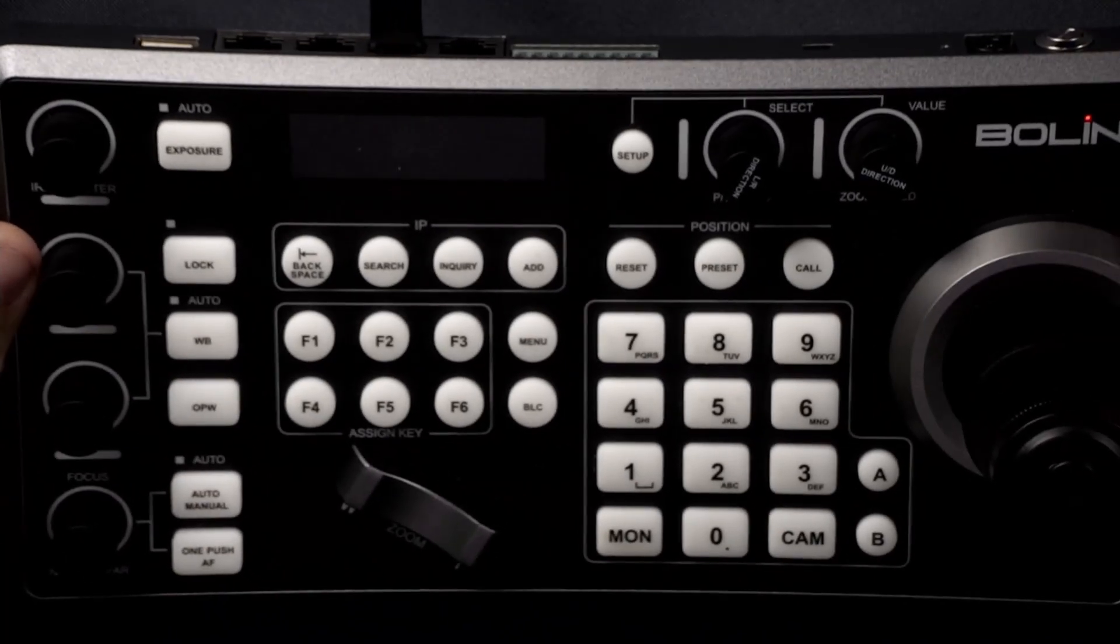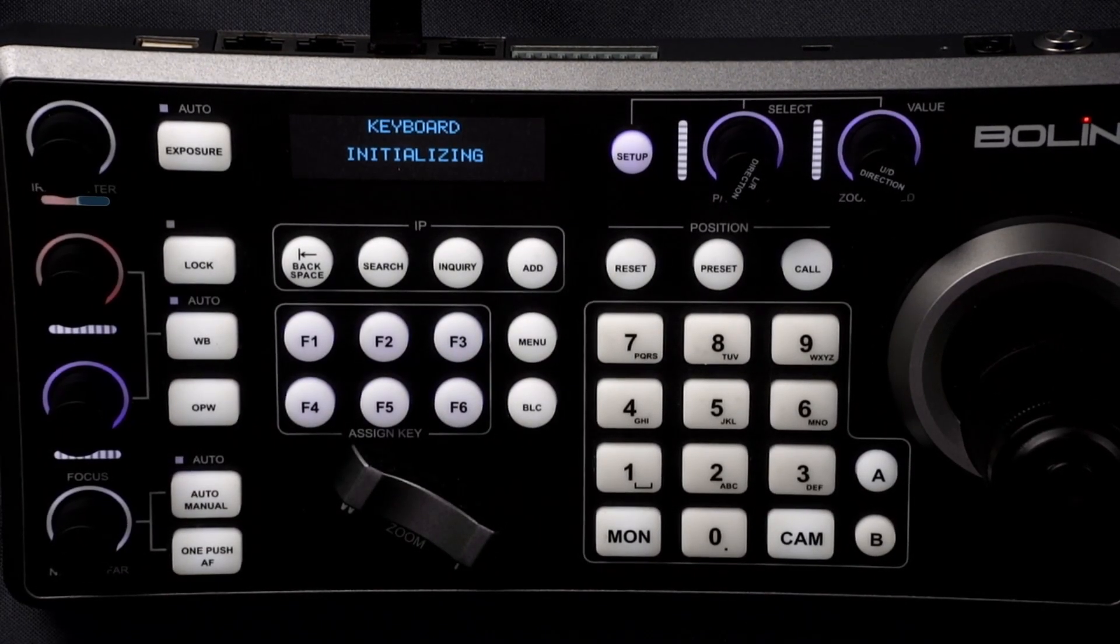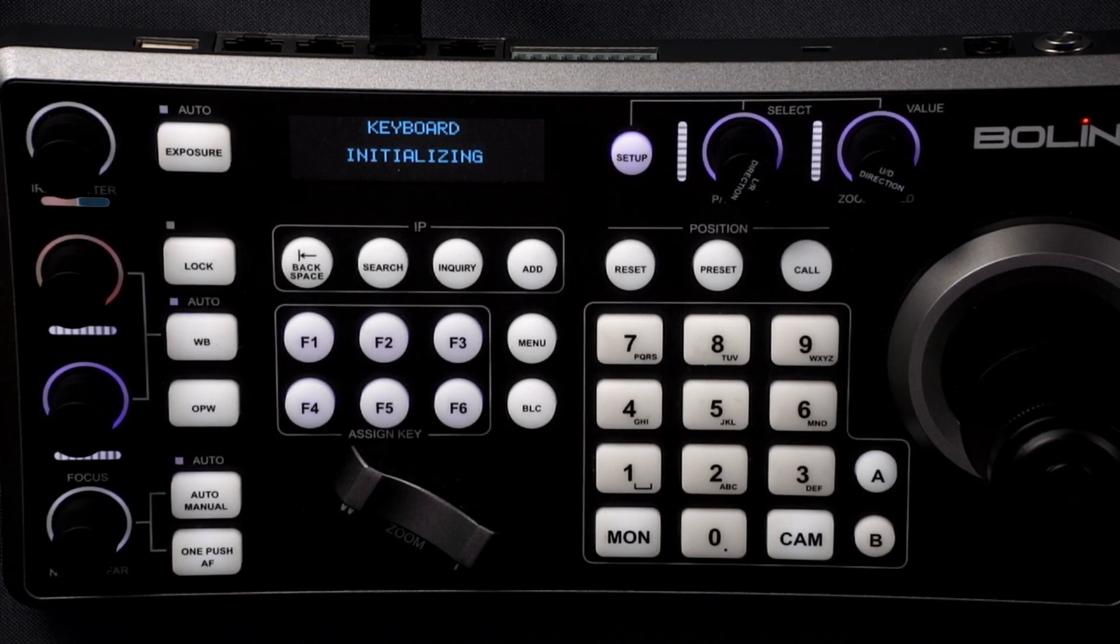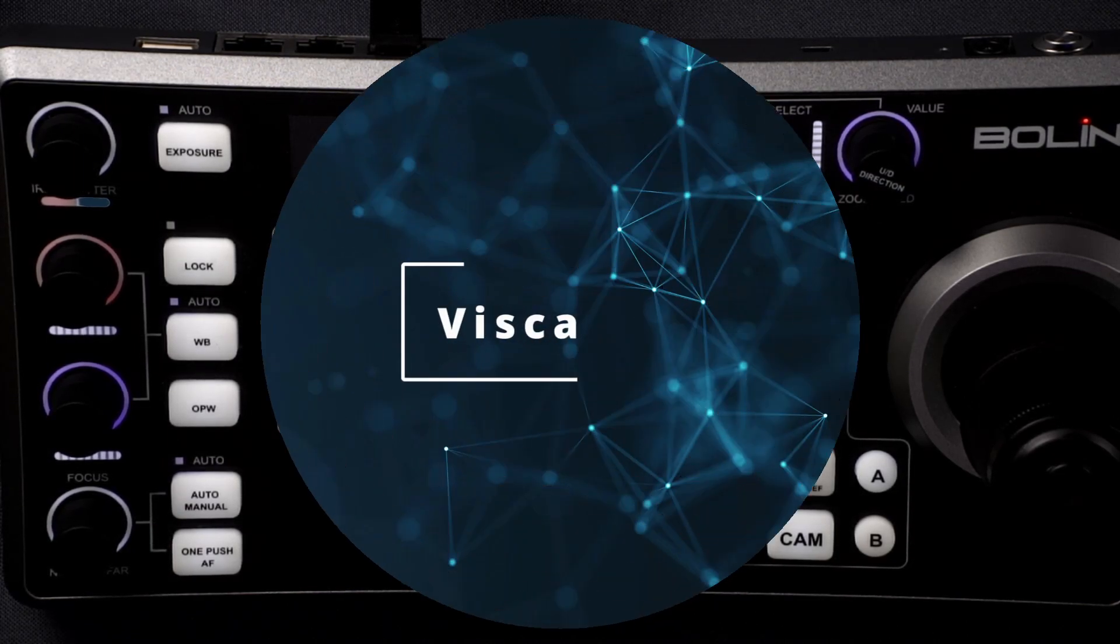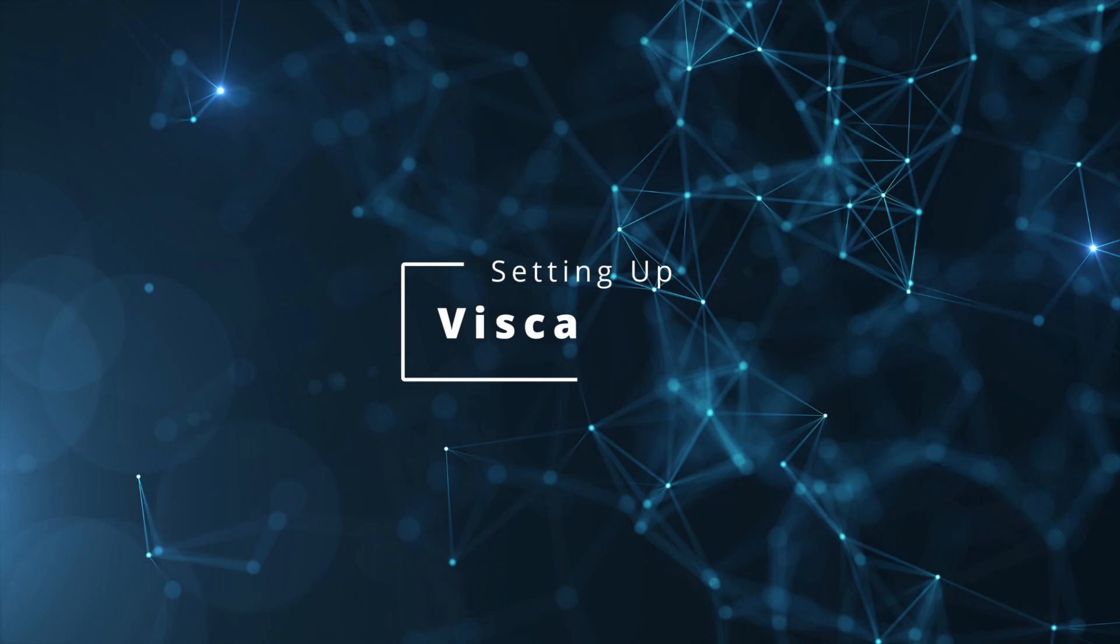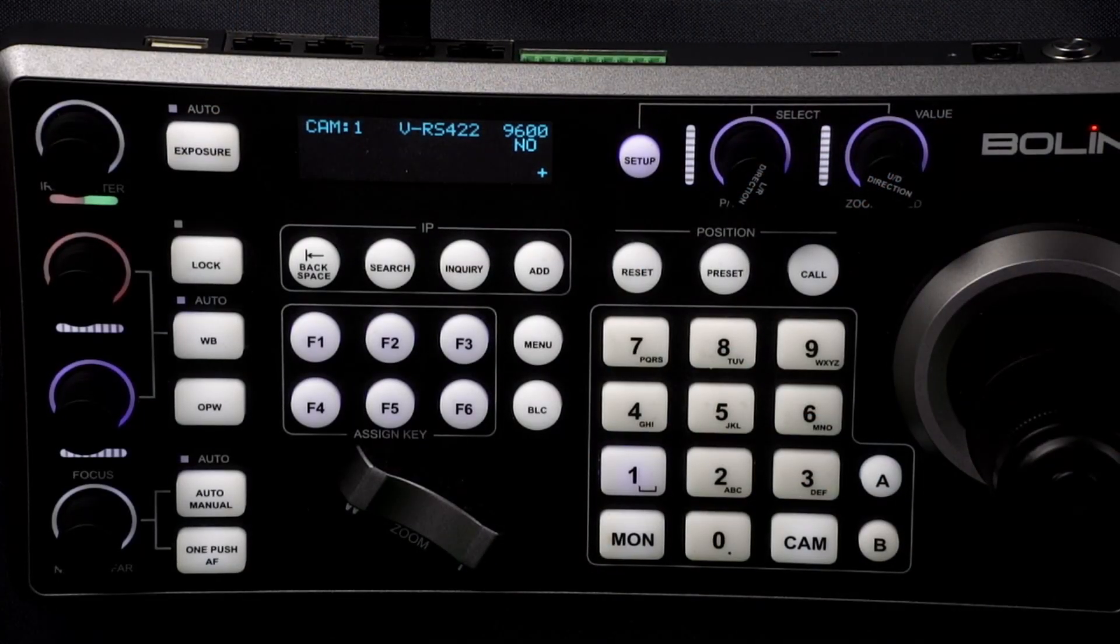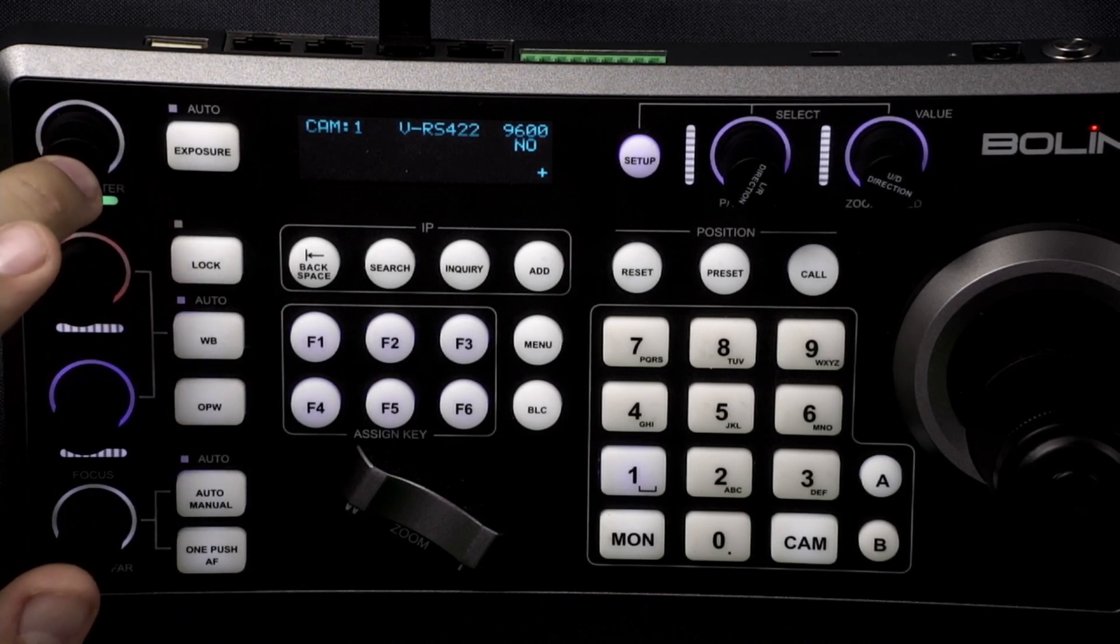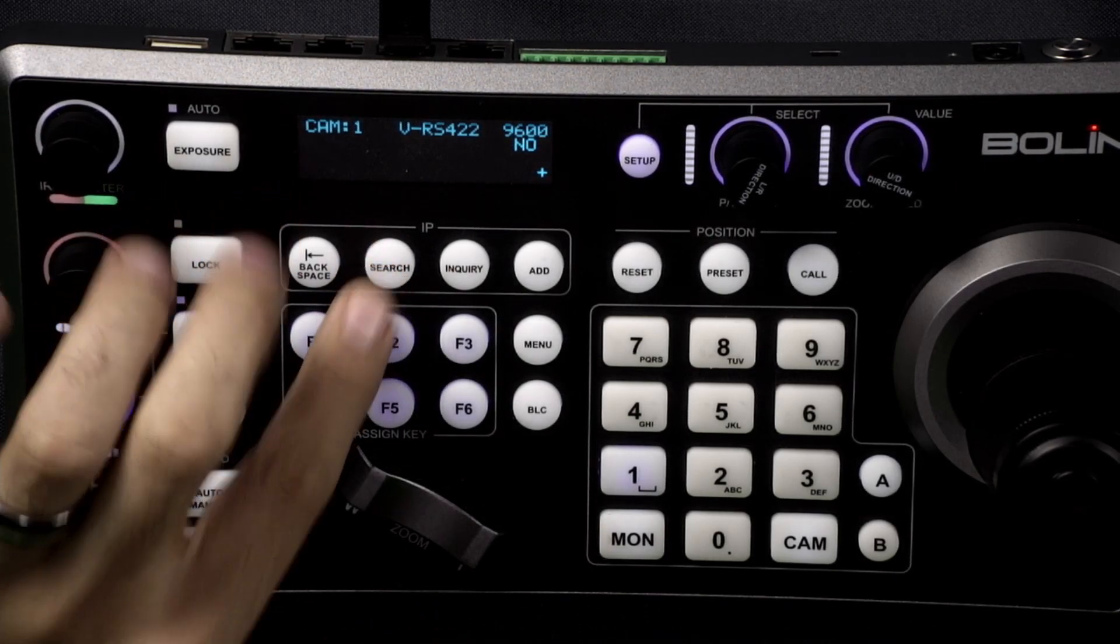I'll give it a minute for the keyboard to turn on and initialize. So now that we have it all powered on we're going to set up the keyboard controller to work with Visca commands.